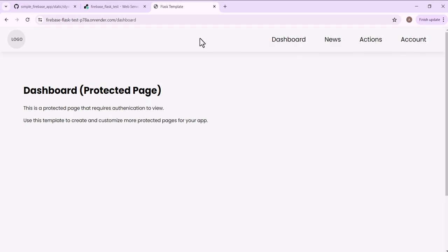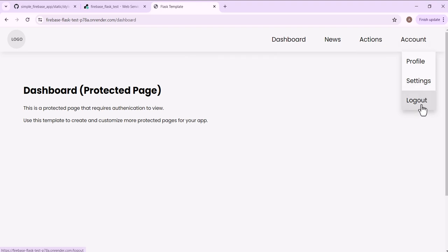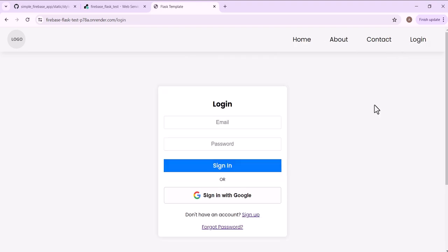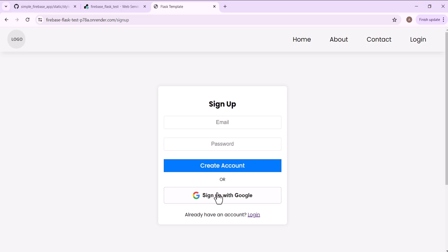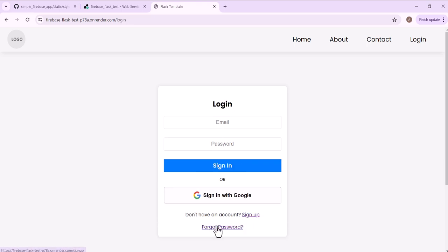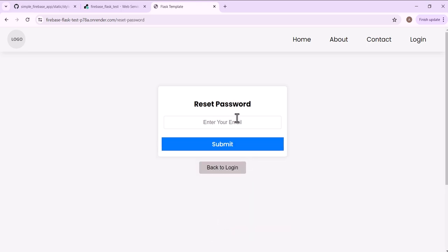And then the protected pages on the site also have their own nav bar, ability to log out. You can sign in, you can sign up with an email or with Google. It also has a password reset as well.